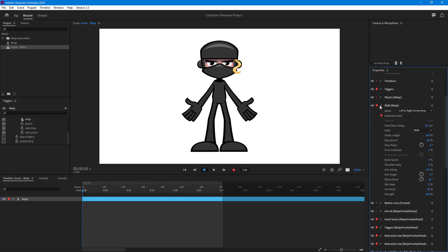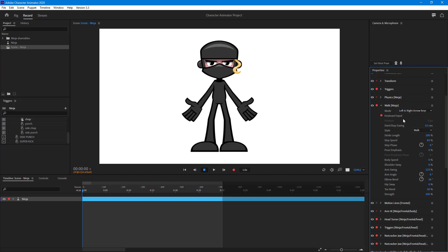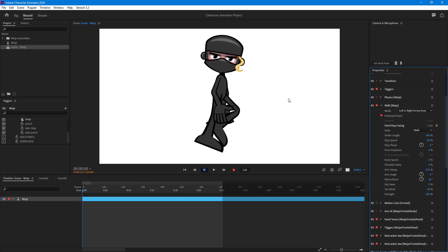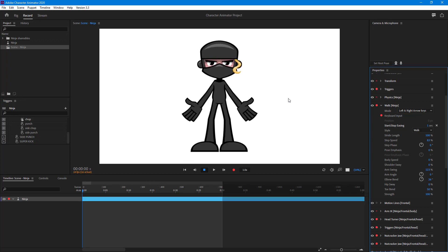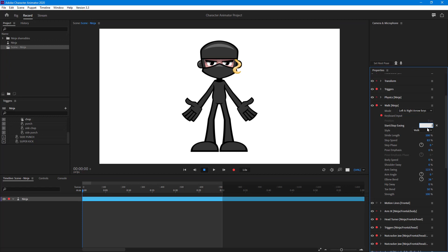You have to make sure that the walk behavior properties are turned on. You can also change the easing — if I set it to one second of easing and press the right key, the character pauses for one second before playing the rest of the animation. If I set easing to 0.1 second, the character immediately starts walking. This controls how the walk starts out.